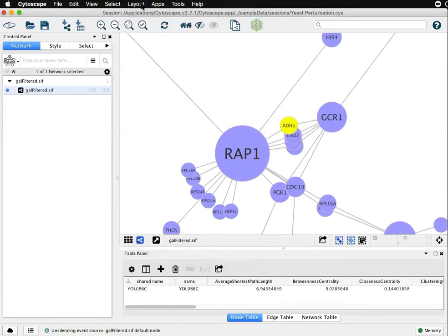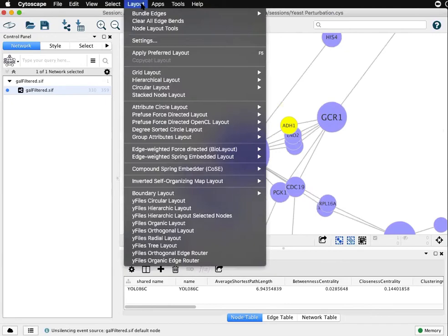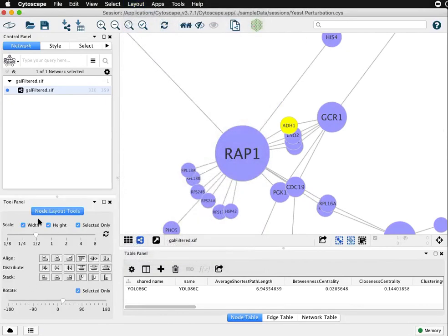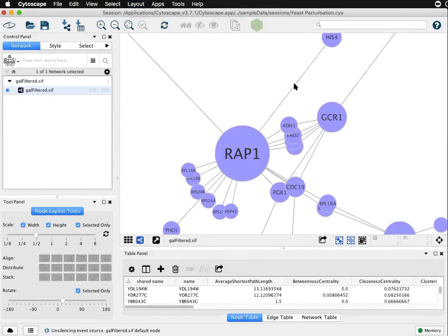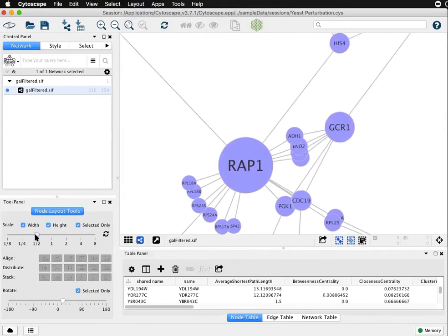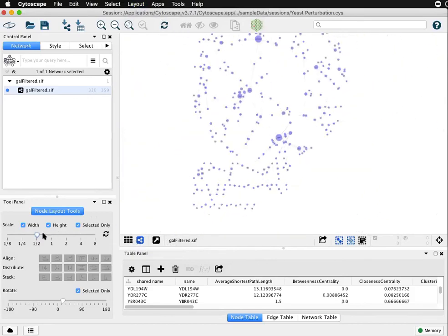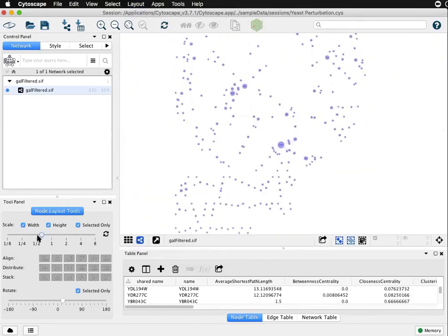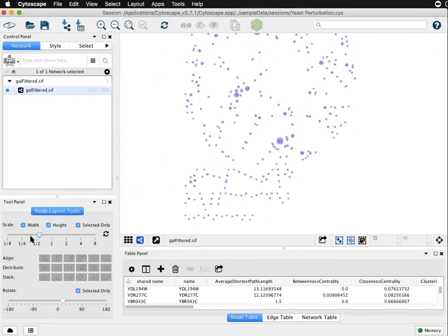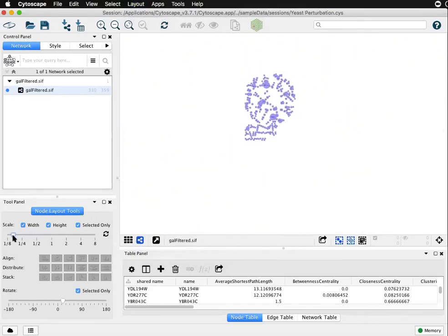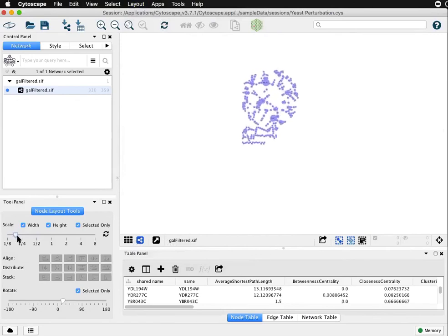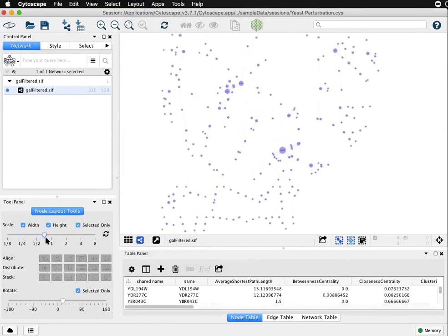Again under layouts at the top, node layout tools, that'll open this extra panel here in the lower left. If I have nothing selected I can use this scaling feature to dramatically expand or condense the layout as is.